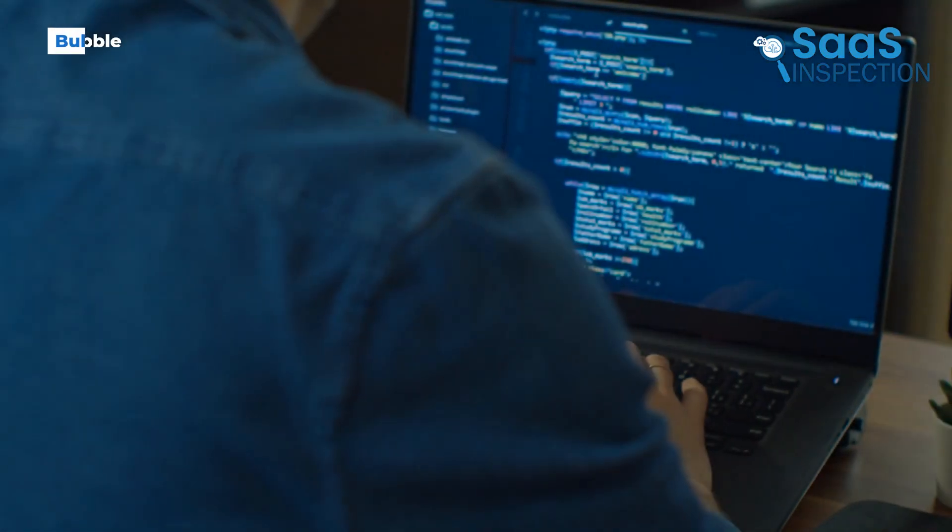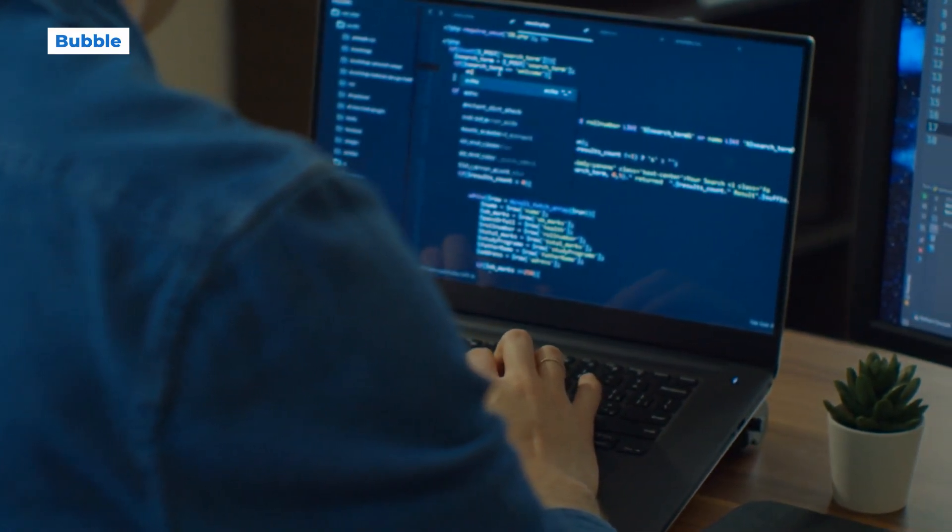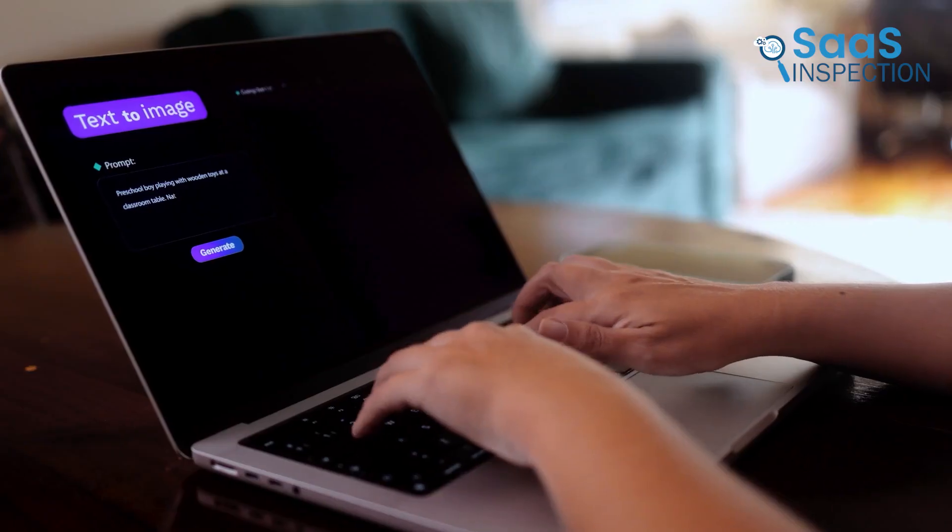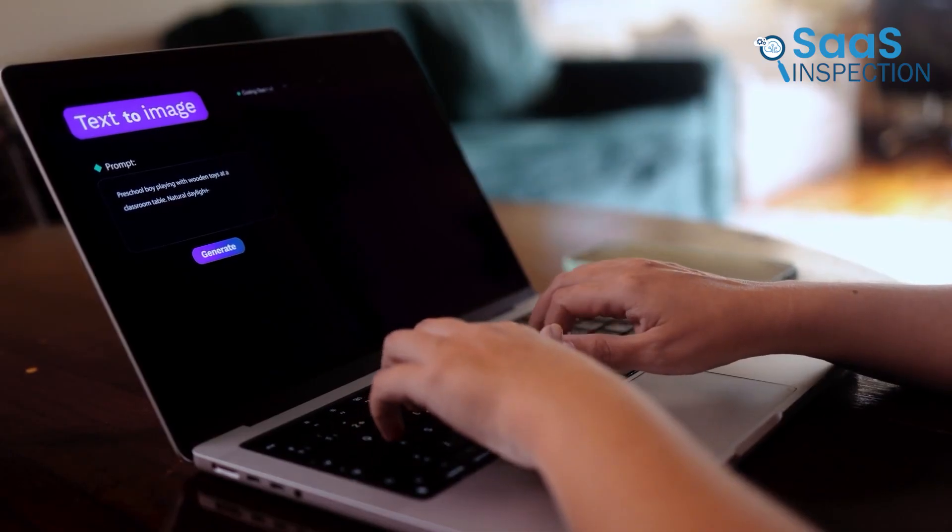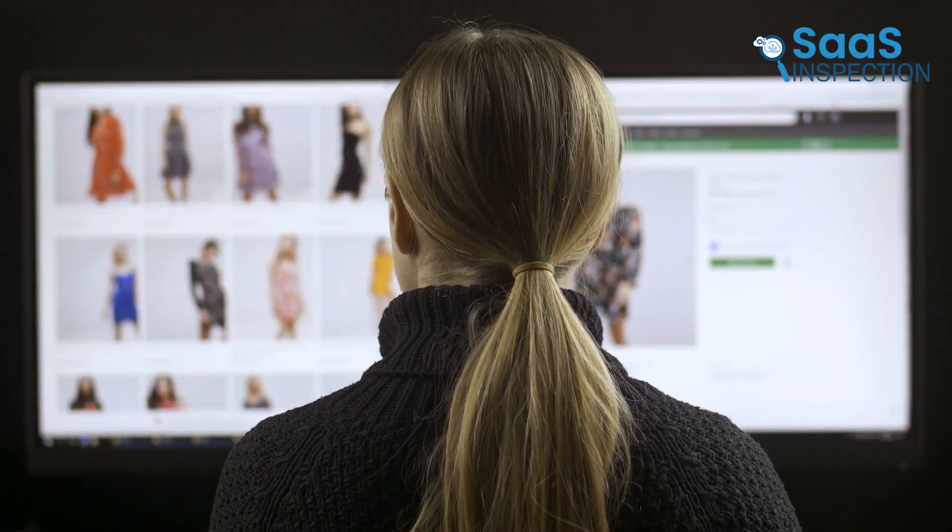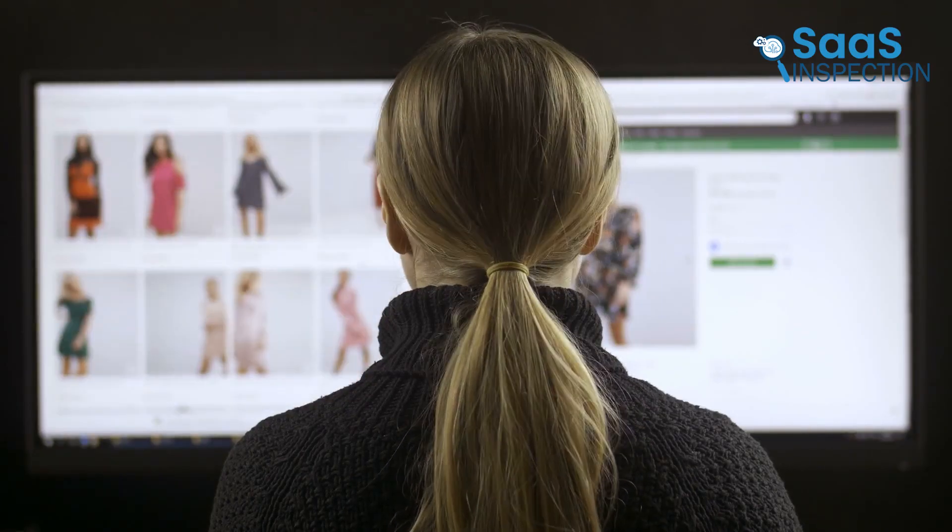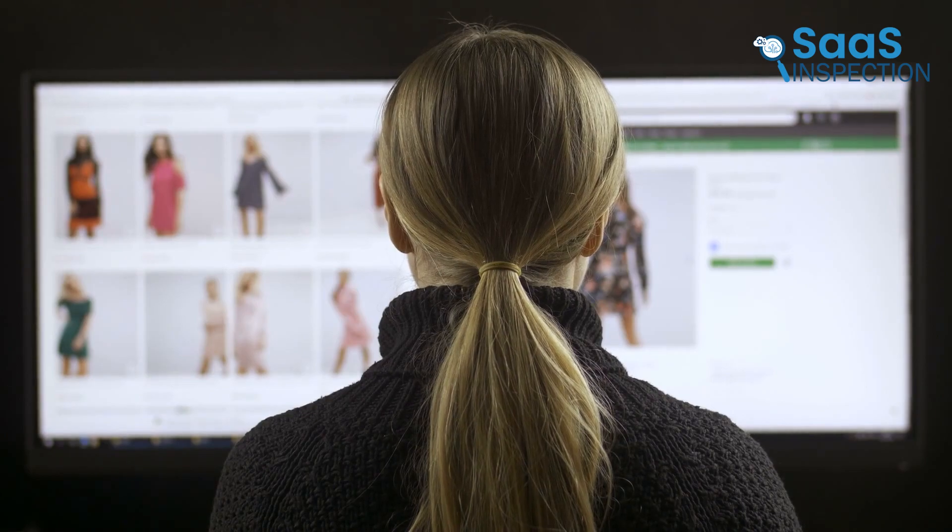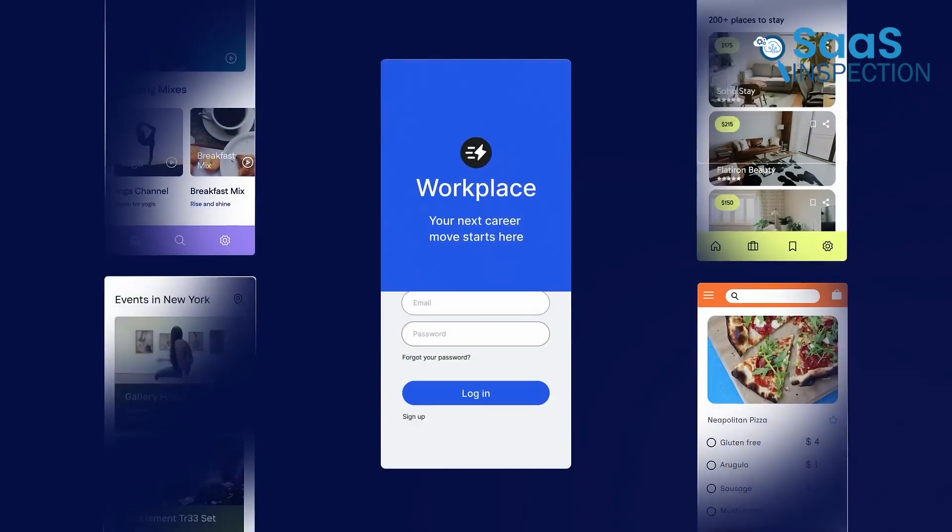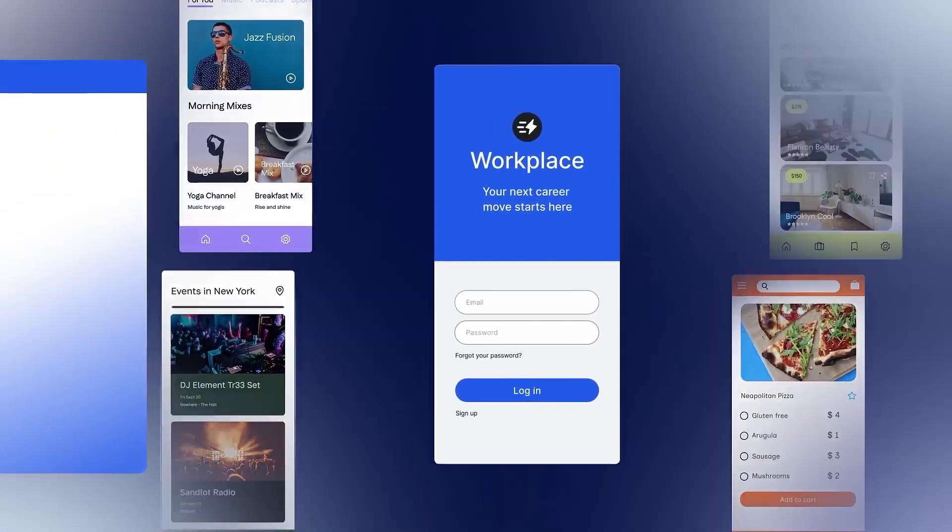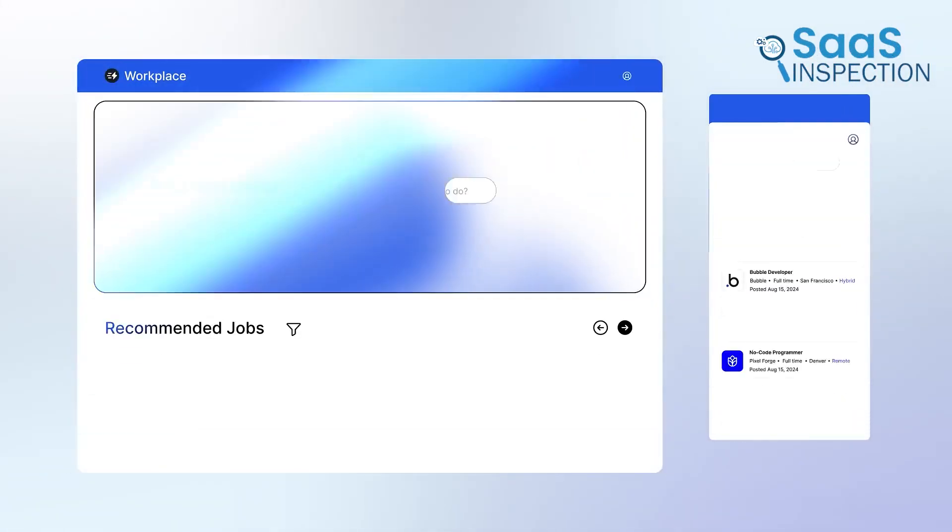What if you want one platform that handles both the front-end and the back-end? When the goal is to build a full-featured complex web application – whether that's a marketplace, a social platform, or your own SaaS product – you'll want to take a close look at Bubble. It stands out as one of the most powerful and versatile all-in-one no-code platforms on the market.